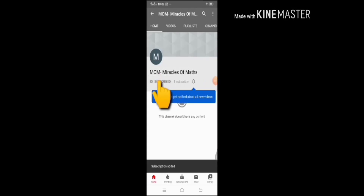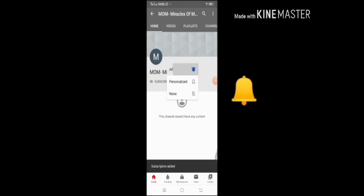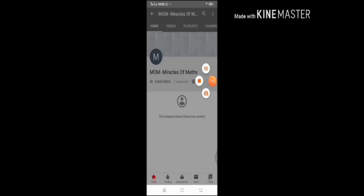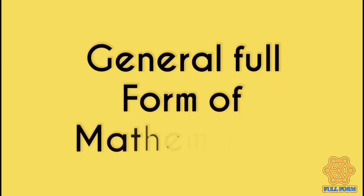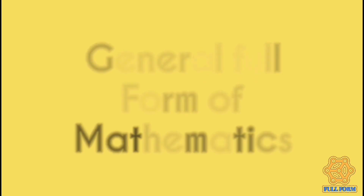Hello kids, you must have heard very funny full forms of maths. So today I am going to share with you all the full form of maths — the general full form of mathematics.